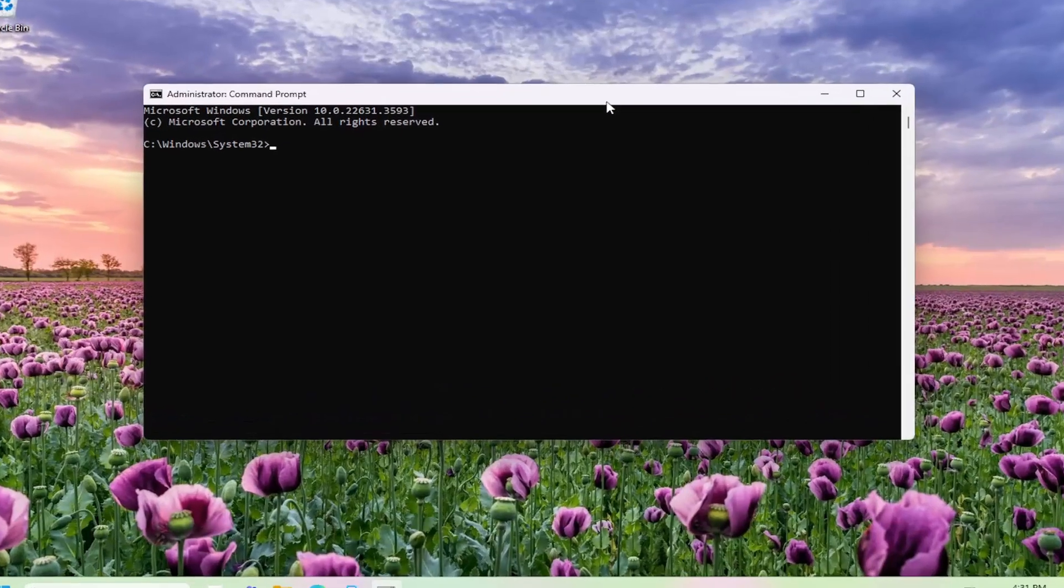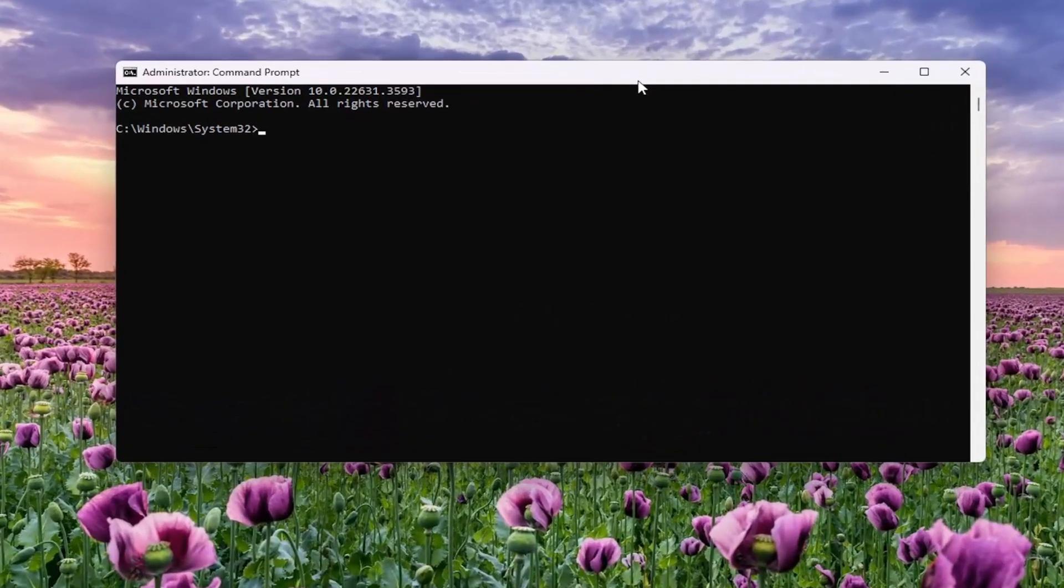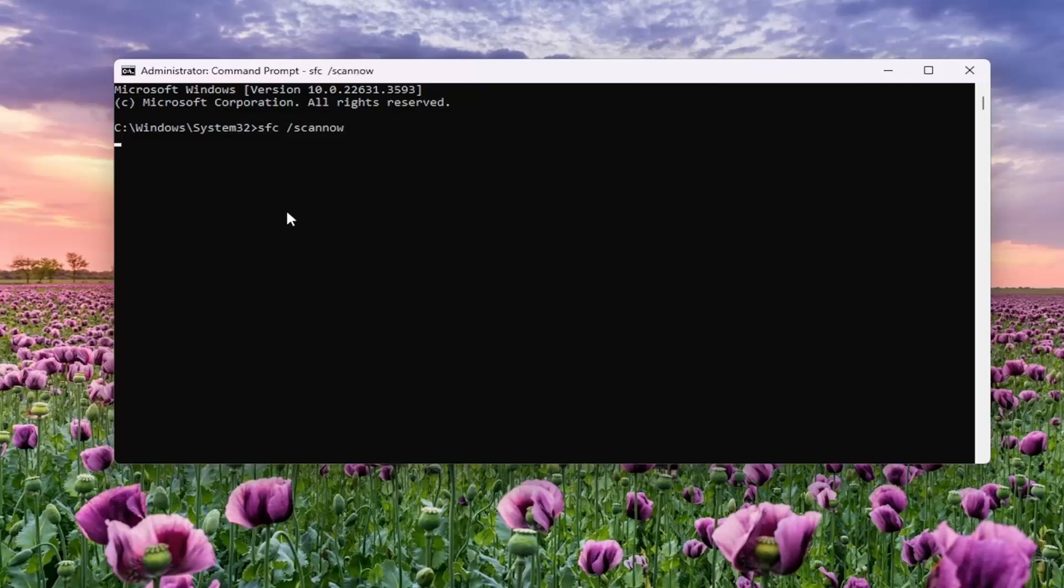And then into this elevated command line window, you want to type in SFC followed by a space forward slash scan now. Scan now shall all be one word attached to that forward slash out front. Hit enter on your keyboard to begin the system scan. This will take some time to run, so please be patient.